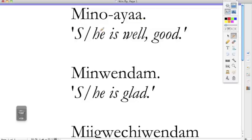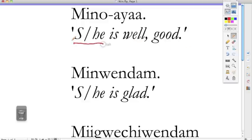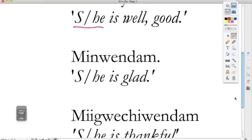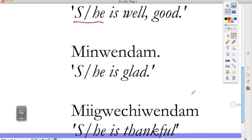This in Ojibwe is a complete word sentence. Minowaya literally translates to she, he is well, good, and there's no difference between masculine and feminine. Minowaya, she is good. Minowaya, he is good. This works with minwendom and mikwechewendom. In fact, we can punctuate that because that is a complete sentence.